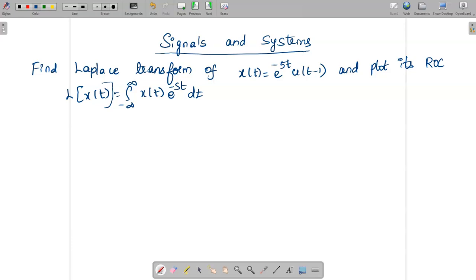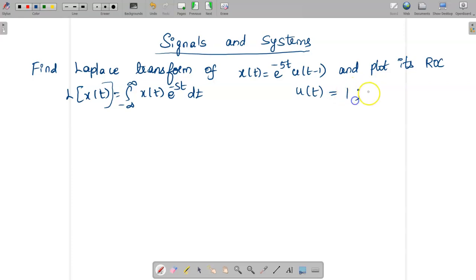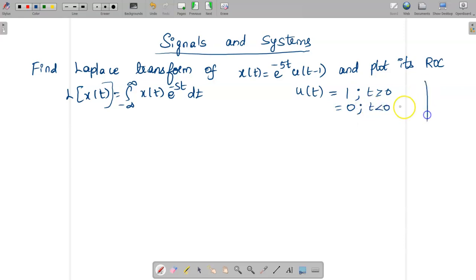Whenever we have a step signal u(t), the definition of the step signal is: u(t) = 1 for t ≥ 0 and u(t) = 0 for t < 0. So this is the step signal, and it exists from 0 to infinity.